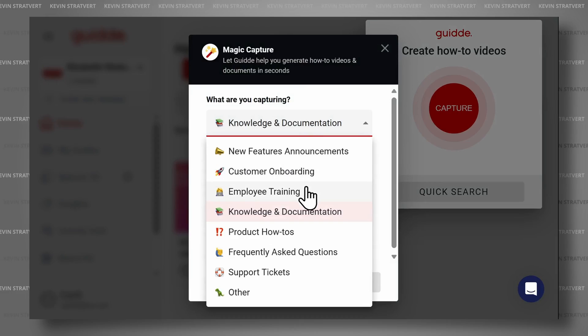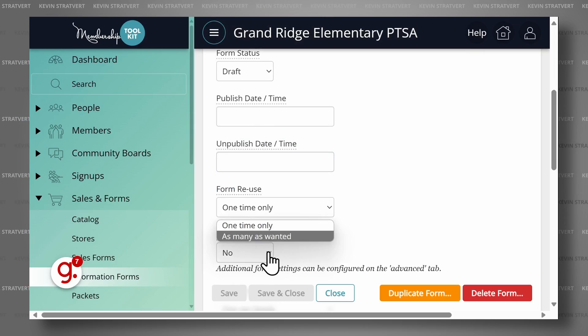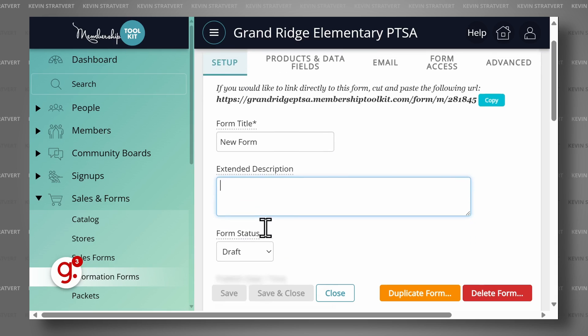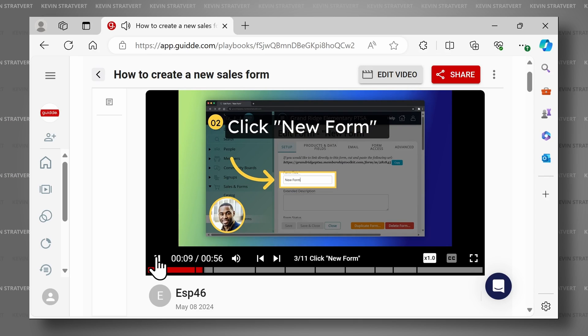If you've ever created a how-to video, you know how time-consuming it can be. Guide is a new tool that uses the magic of AI to create how-to videos up to 11 times faster than traditional methods. Guide watches you run through your steps and then generates the video for you. I partnered with Guide to show you how it works, so let's check it out.